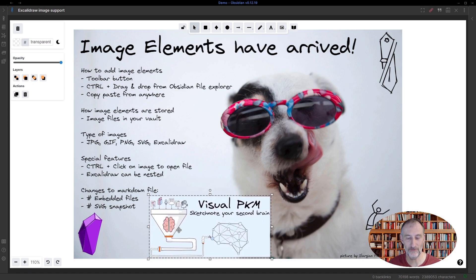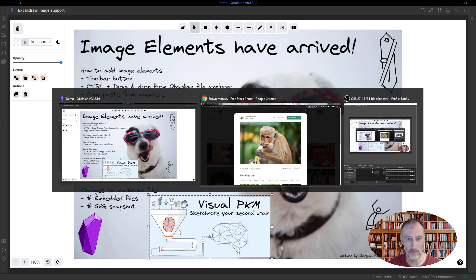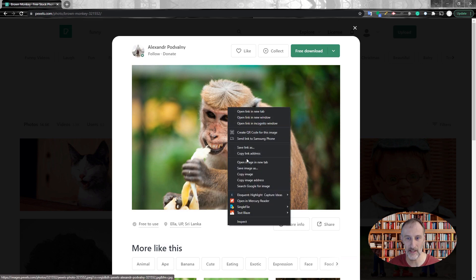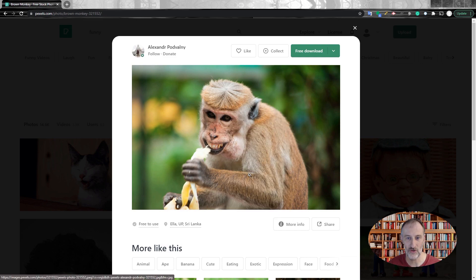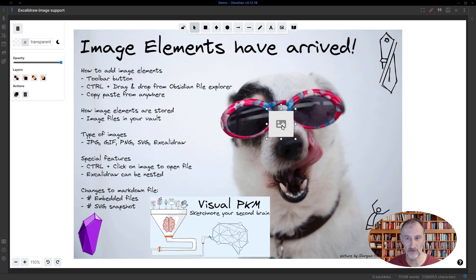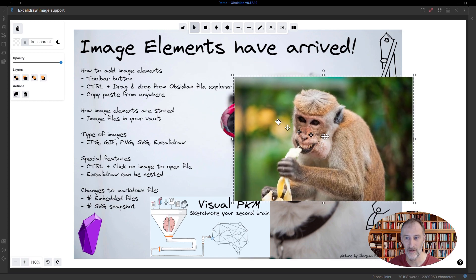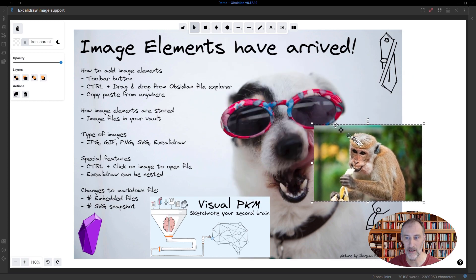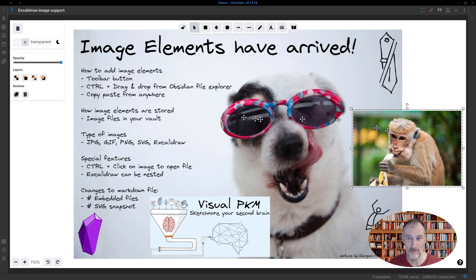And then finally, I can copy paste anything from the clipboard. So I come here, I copy this image, I come back, I press control V and the image appears in my drawing.